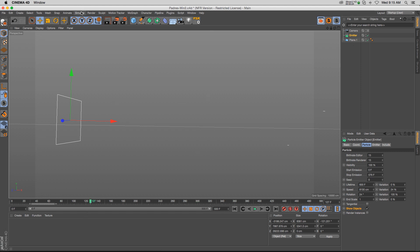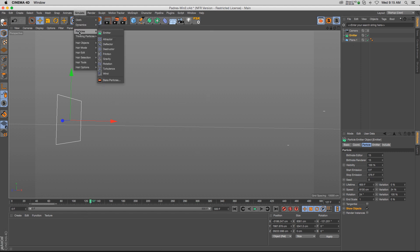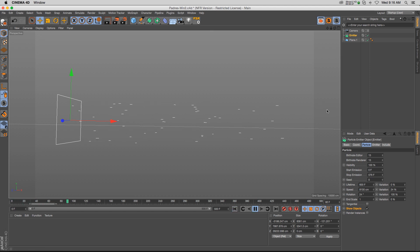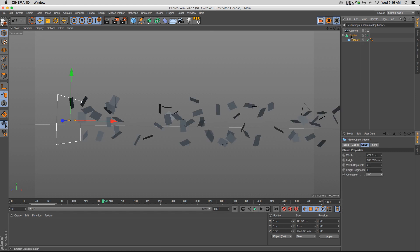If you haven't used emitters before, just go to Simulate > Particles > Emitter. You can change your birth rate, lifetime, speed, and all that kind of stuff, and it will quickly generate different particles. If you want to put geometry on these, all you have to do is drop something into your emitter.